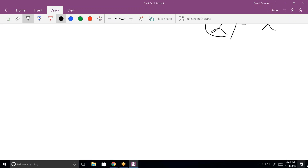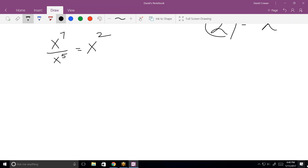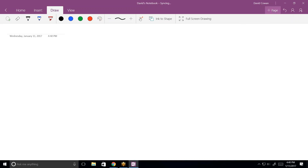It's x to the 7 over x to the 5. What would that be? x³? No — subtract the exponents. x to the 5... subtract the exponents, so it's x squared. Yeah, okay. What else?